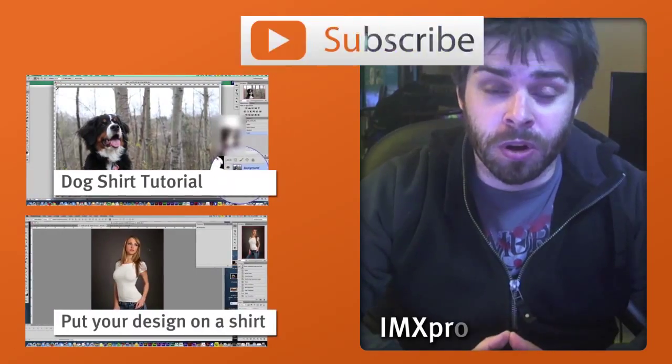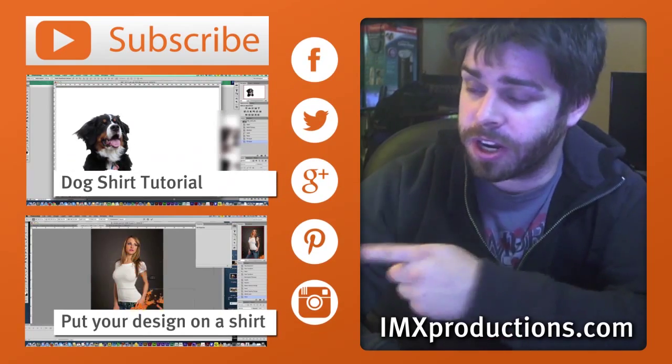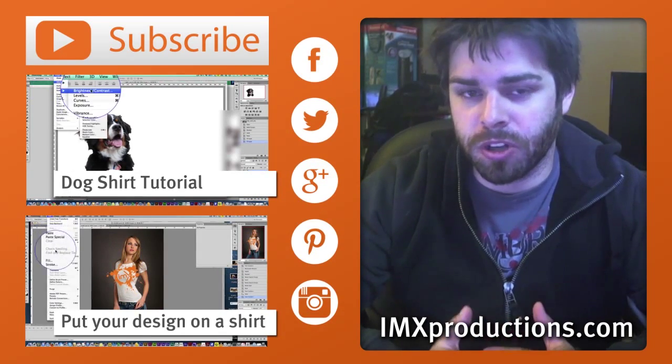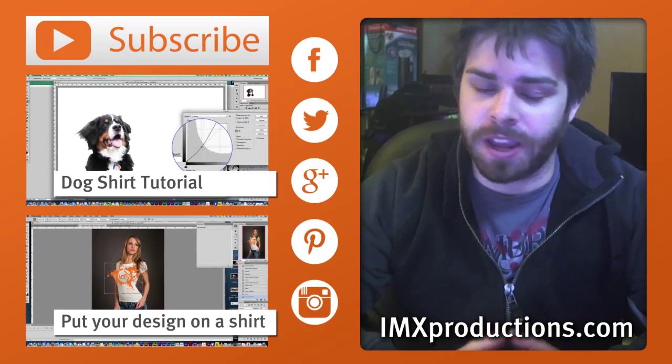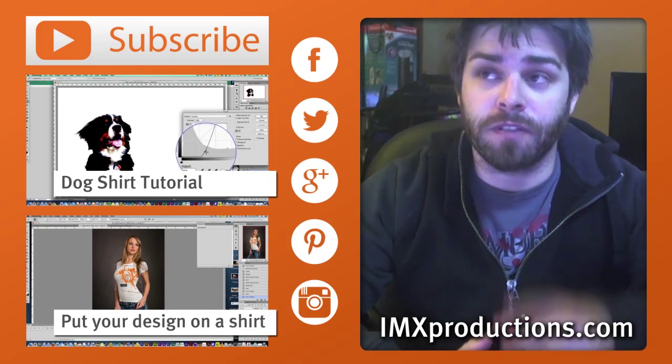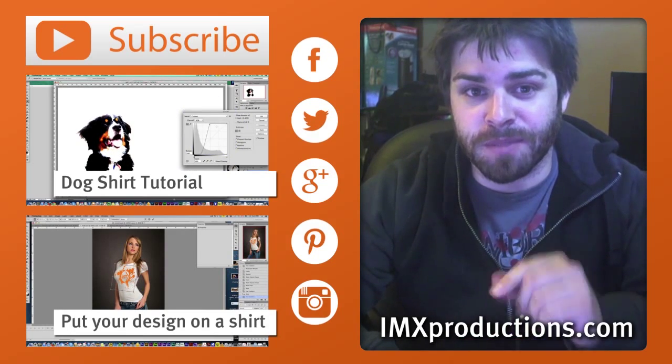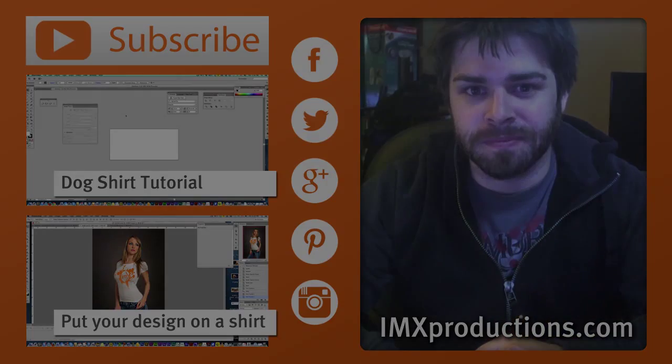If you want to check out some more t-shirt design tutorials, just click over here on the links. I'll show you how to make a really cool graphic t-shirt from a photograph and a few other tutorials. Don't forget to follow me on social media. All the links are there. We'll see you next time. This is Rob Baldwin. Thanks for watching.